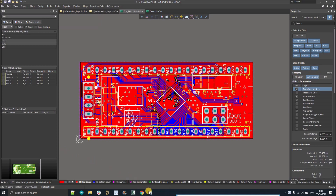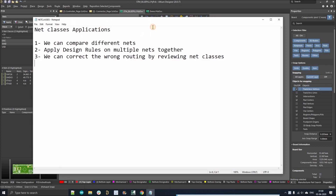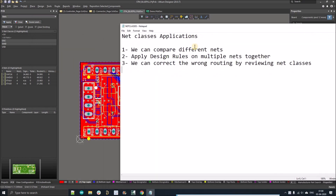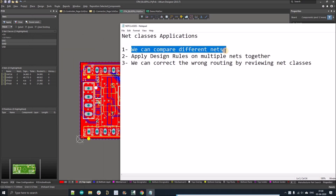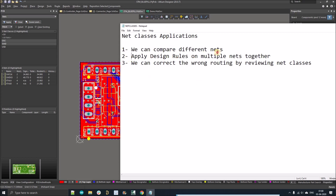There are three major applications of net classes. First, we can simply compare different nets. For example, if you make a net class of USB and analog, and you want to see those together, you can compare them — like what is the minimum clearance between those nets and whether we have routed them correctly.